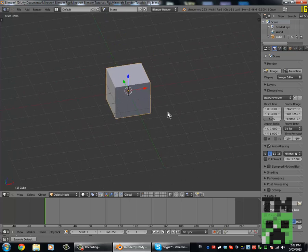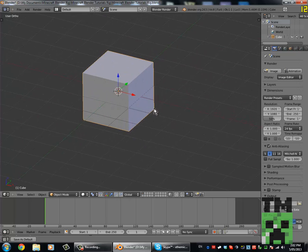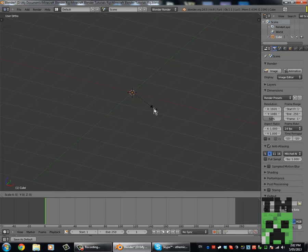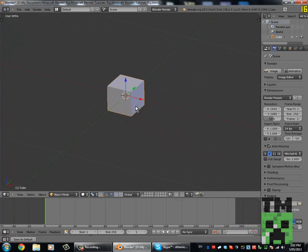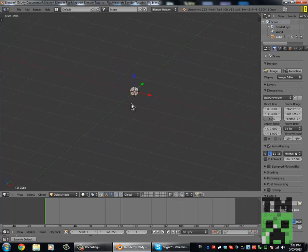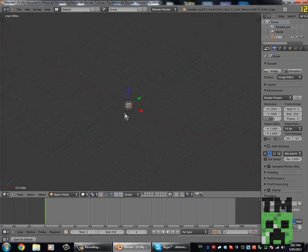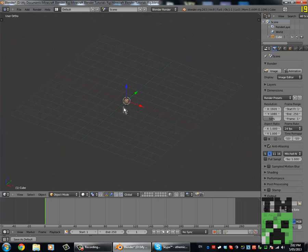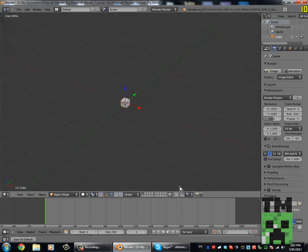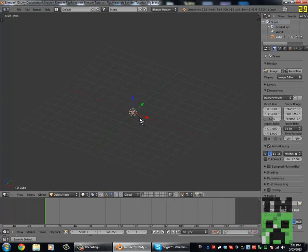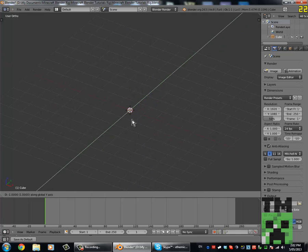Now if we select the box and press S to scale it and type 0.1, that will make it one pixel by one pixel by one pixel — a one pixel cube. We're going to texture it, but before we do that we need to put snap on. That will make it so everything snaps to the grid — as you can see, it will move to the grid.